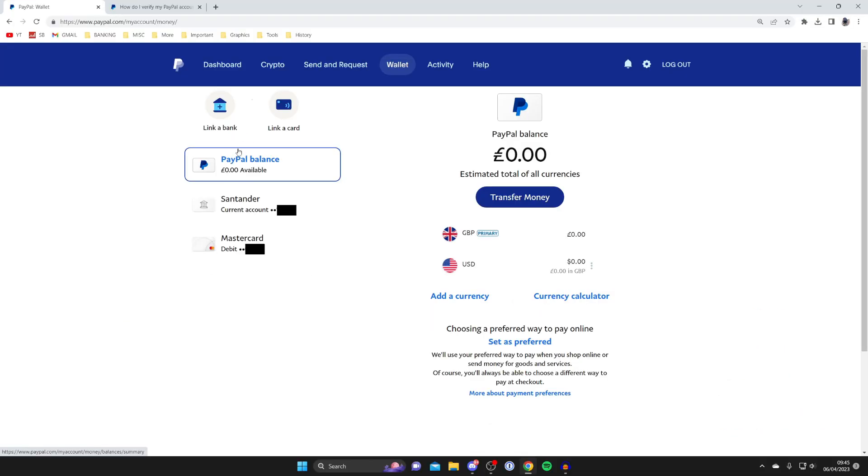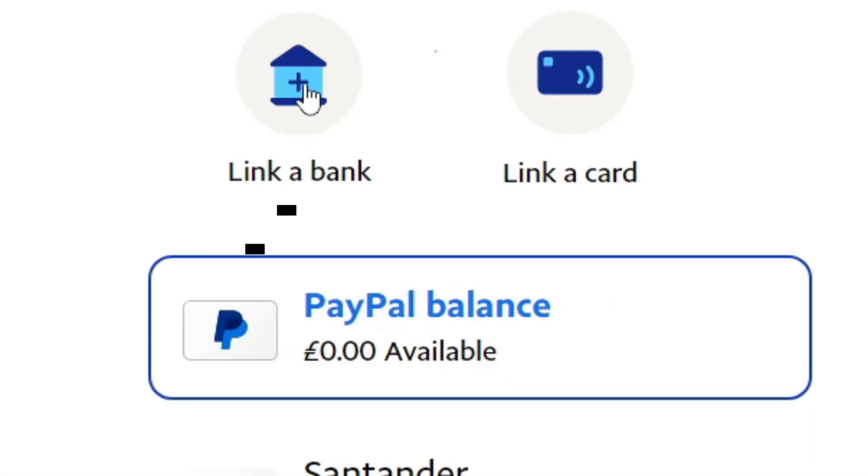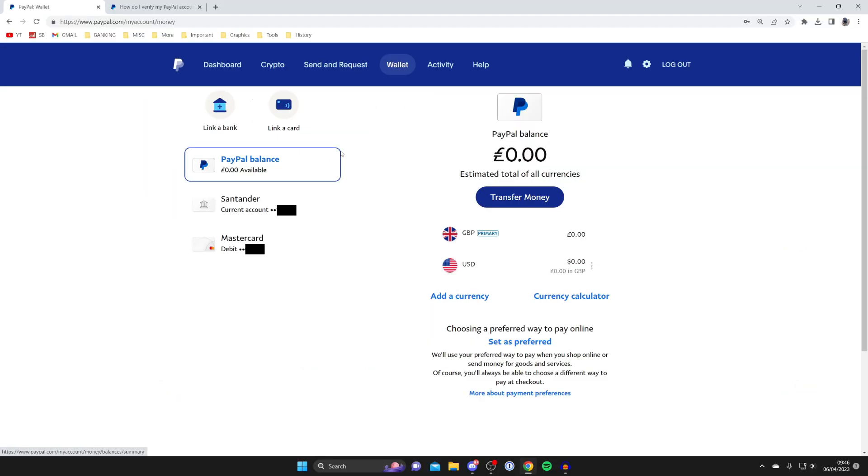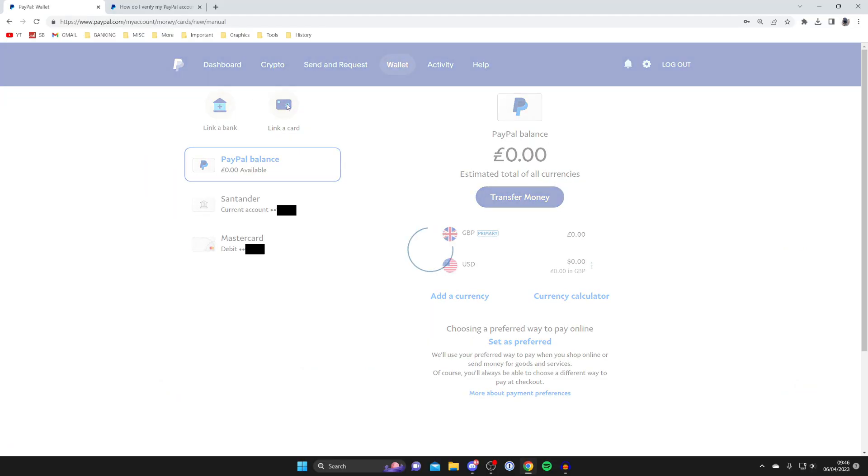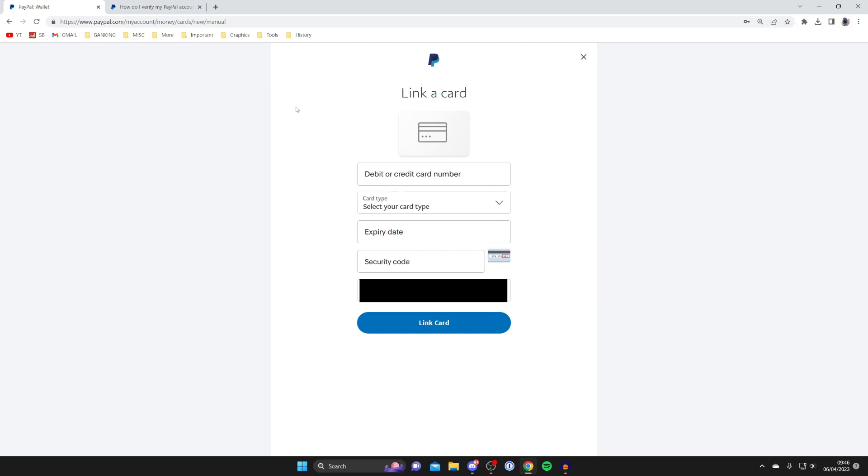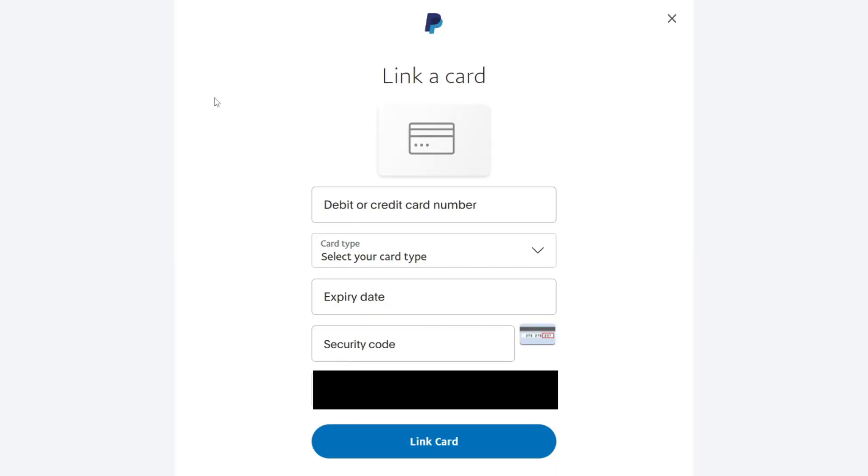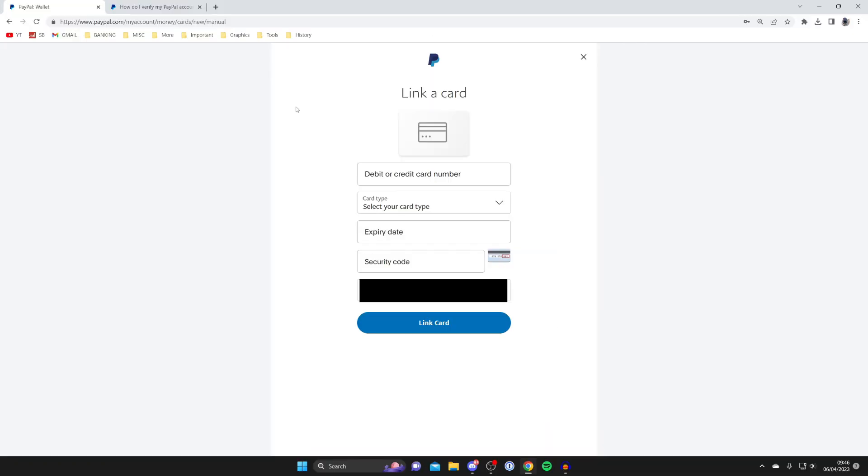What you need to do is add one of these. To do that, you can either tap on link a bank or link a card. In this case, I'm going to tap on link a card like this. Then you'll need to enter your debit or credit card information here. Once you've added it, that's going to be a form of verification for PayPal.